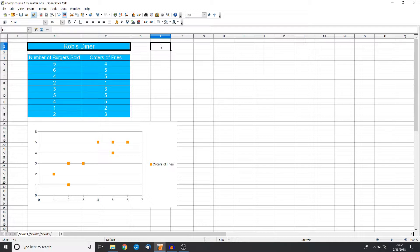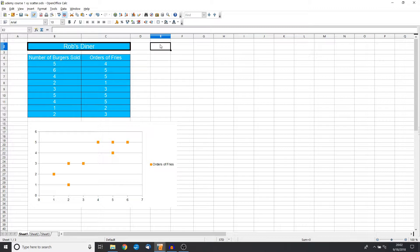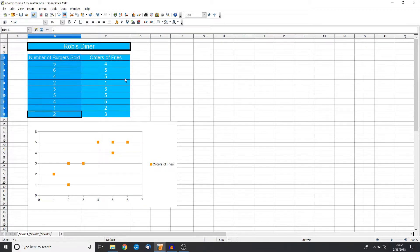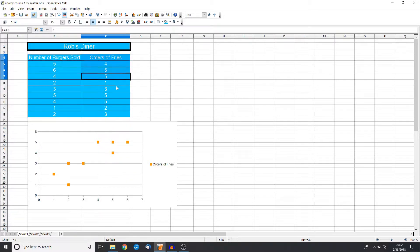Now an X&Y scatter plot is specifically there to help us understand how two variables are related. So in this example we are again working at Rob's Diner, and we see that on the left-hand side we have the number of burgers sold and then on the right-hand side we have the orders of fries.